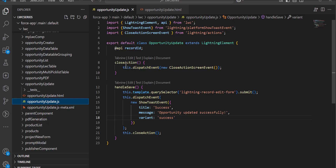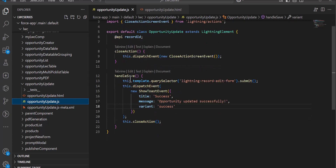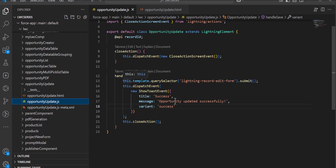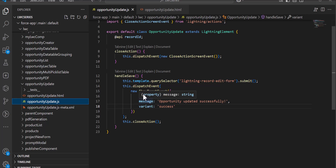When the user clicks the Save button, this event will trigger and it will update the opportunity record, then display the toast notification as we have defined.